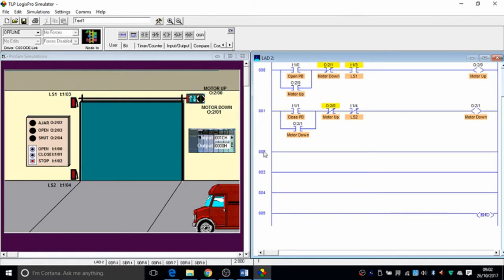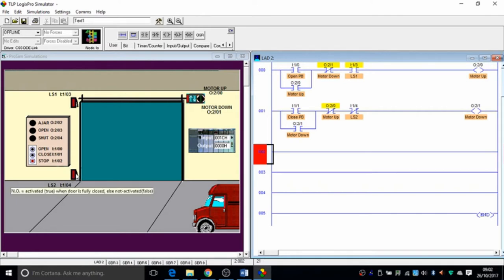I want to use this rung and say if limit switch 4 is closed - this limit switch is closed like it is now, as you see it's red and it's closed, and this one is red and it's closed - then the shut indicator should come on. So I need to put rung 24 for this.